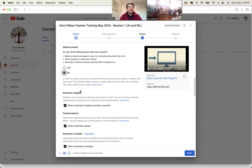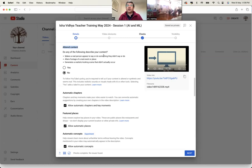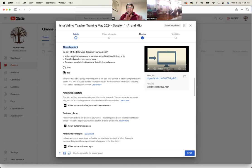I thought I'd share this with you — YouTube has now added this new thing where, as a person who's uploading the content, it's asking me to declare if I have made a real person appear to say or do something they didn't say or do. So deep fakes are becoming so important now that Google wants me to say that, no, I have not made any such alterations in my video.